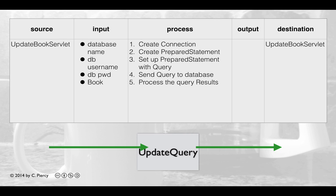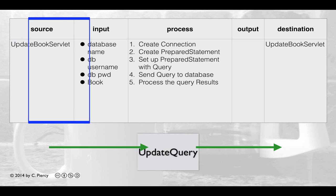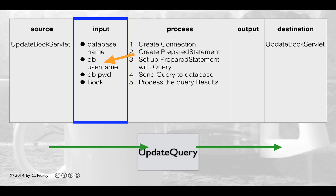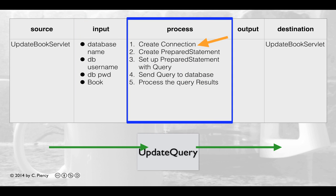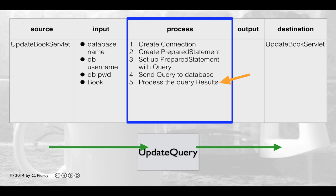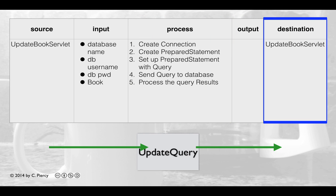Here is our UpdateQuery IPO table. UpdateQuery will be called from the Update Book Servlet, which passes the database name, database username, database password, and a Book object. UpdateQuery will create a connection, create a prepared statement, set up the prepared statement with data from the Book, send the query to the database, and process any results. Nothing needs to be passed back as we return to the Update Book Servlet.